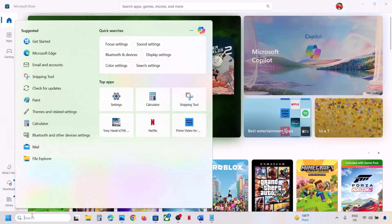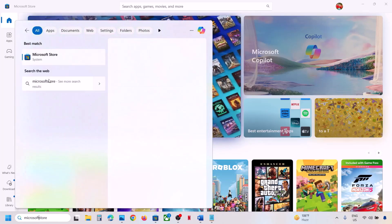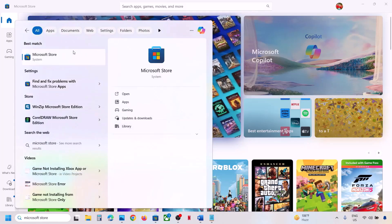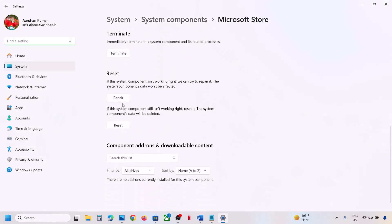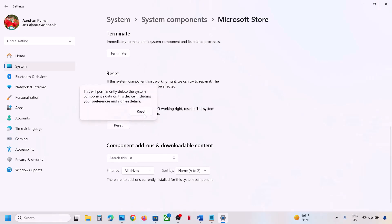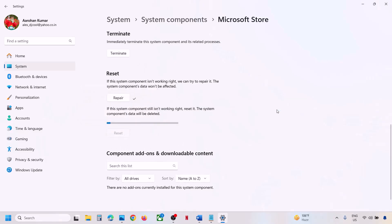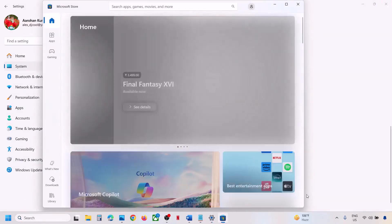If it's still not working, the next step is to repair or reset Microsoft Store. Type 'Microsoft Store' in the Windows search box, click on Microsoft Store, then go to App Settings. Scroll down and you can see the Repair option — click on Repair. Once the repair is done, check. If that does not work, click on Reset, then Reset again.